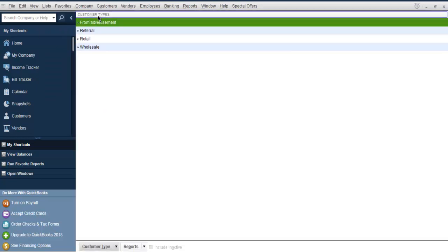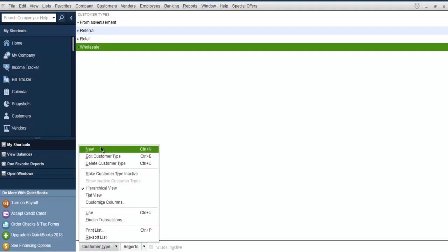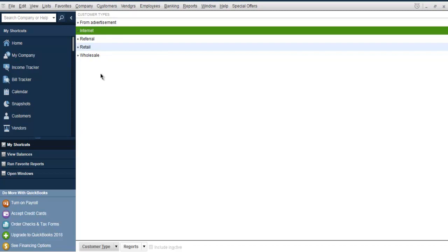Here you can see you already have customers from advertisement, referral, retail, and wholesale. We'll add one more — internet. So if you have internet-based customers, you can add them by simply typing in the customer type and clicking OK. If you have more than one type to add, simply choose next and it will get added. Basically here you're setting up your customer types.